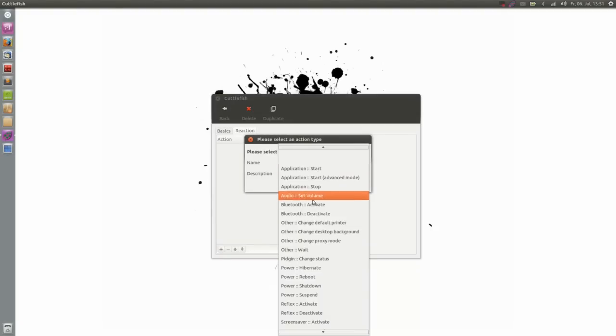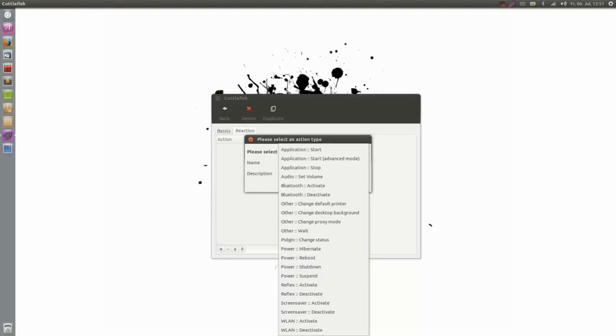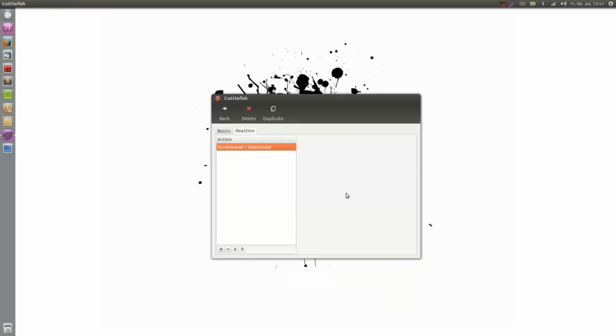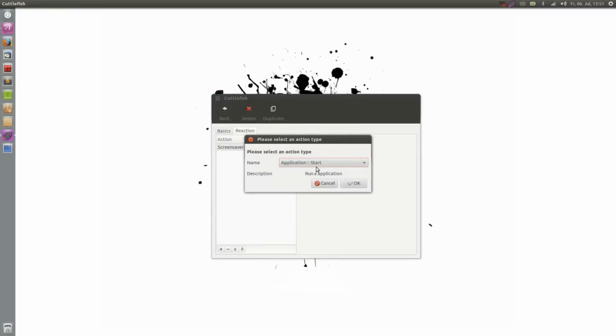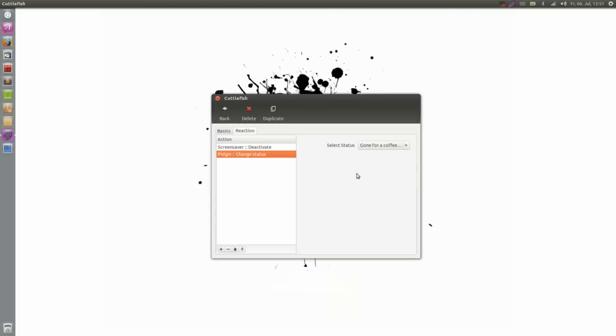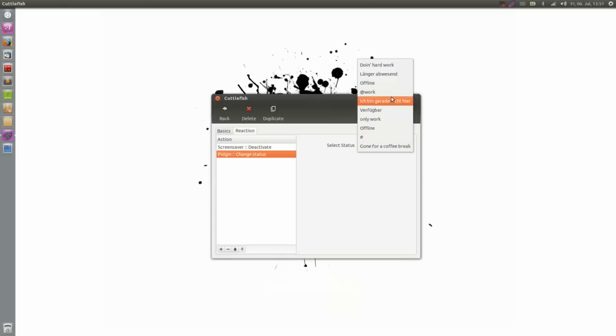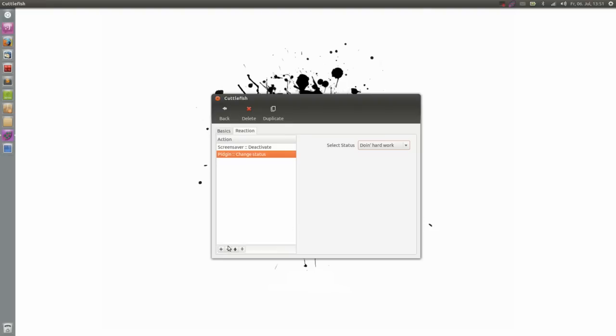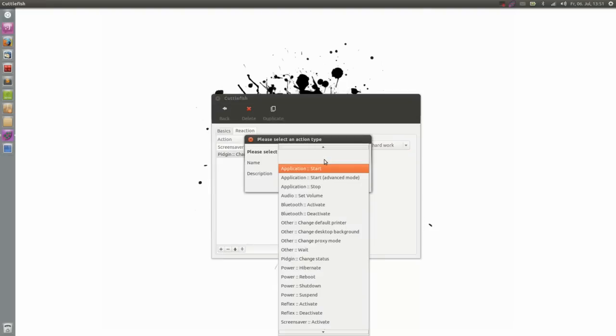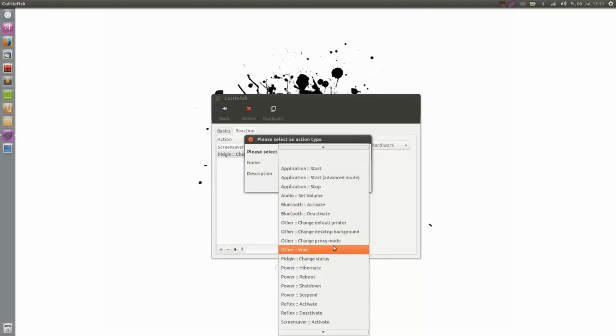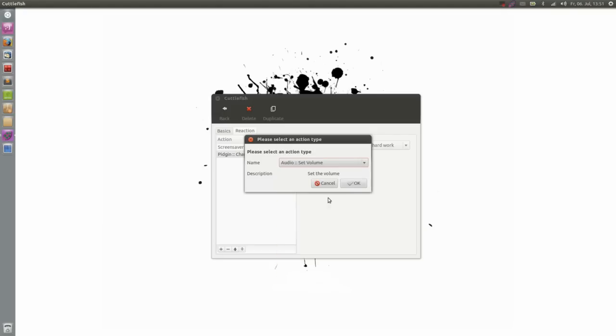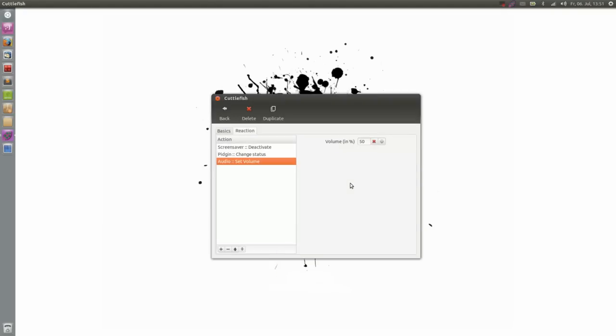And now obviously I will turn off my screensaver first. Then I will change my Pidgin status back from going for a coffee break to doing hard work. Nice. And last thing was changing the volume. There. And I think 40% should be enough.